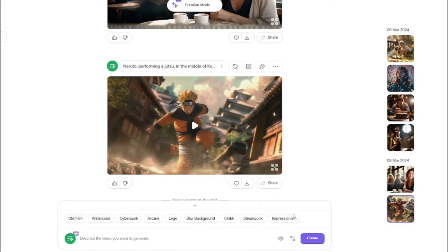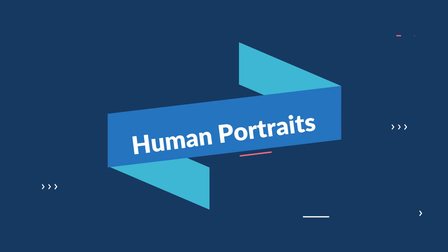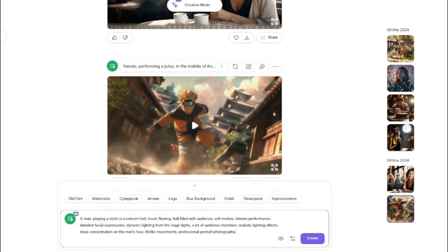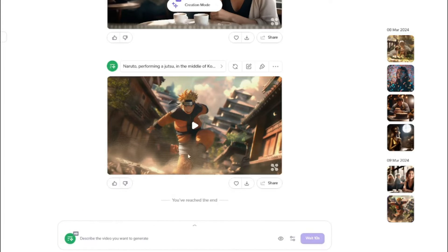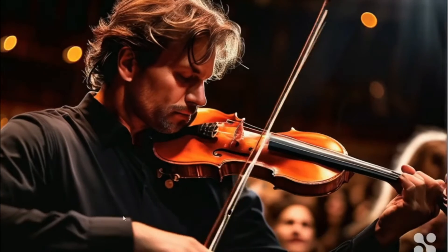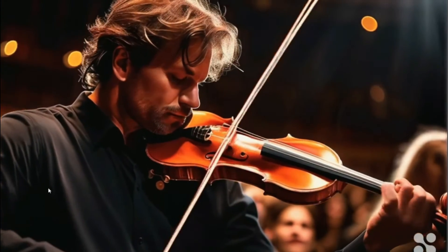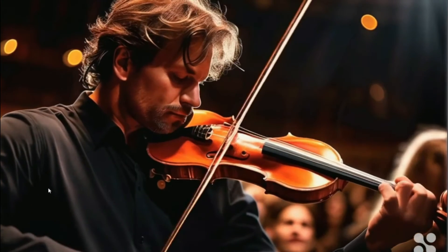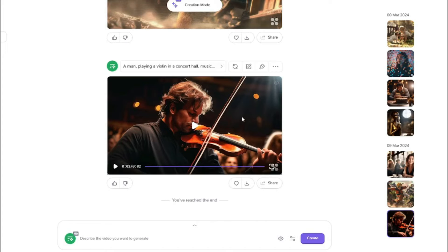Following this prompt formula, let's create a human portrait video. I typed: 'a man playing a violin in a concert hall, music flowing, hall filled with audience, soft motion' plus all the important formula details. No style was selected since none suited a human portrait. After about a minute of generation, the result looks absolutely perfect — the details, animation, and realism are all on point. Hyper.AI performs really well for human portraits.